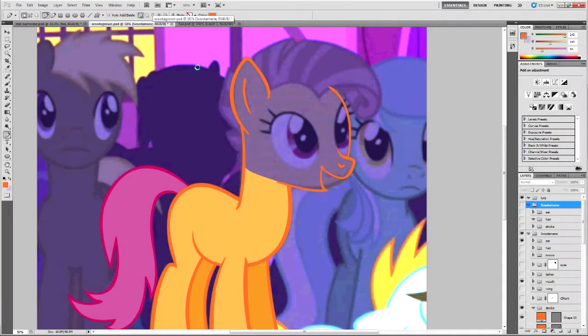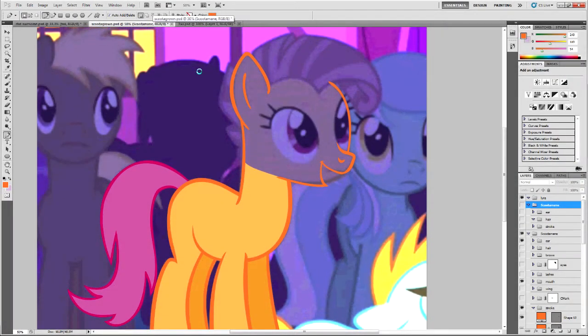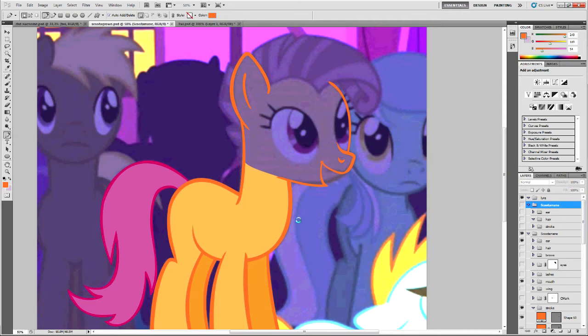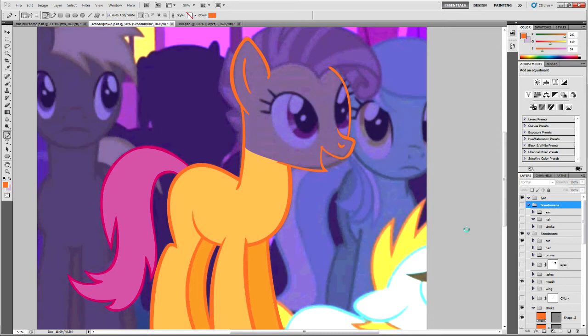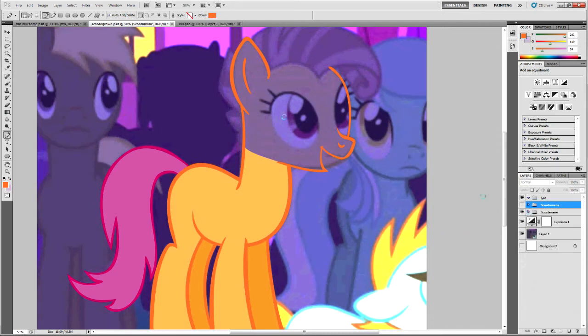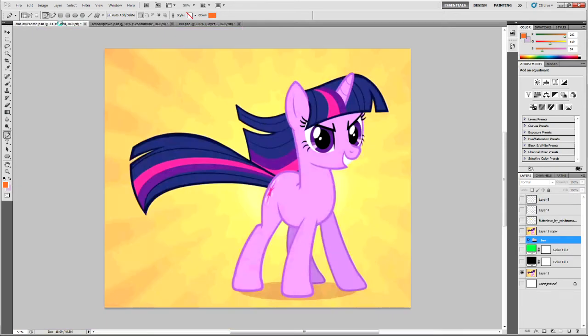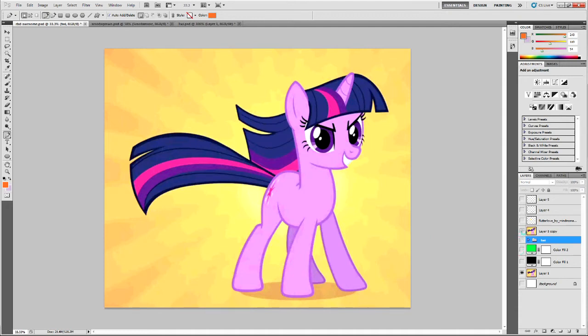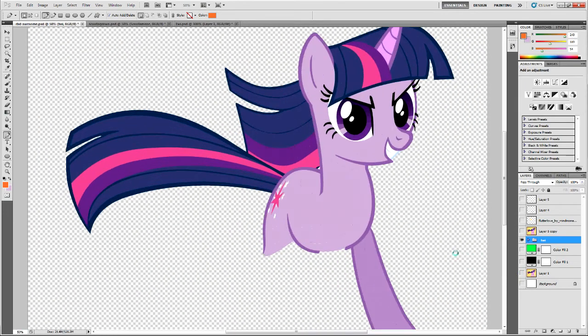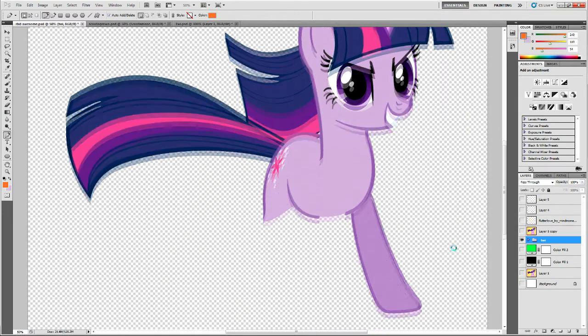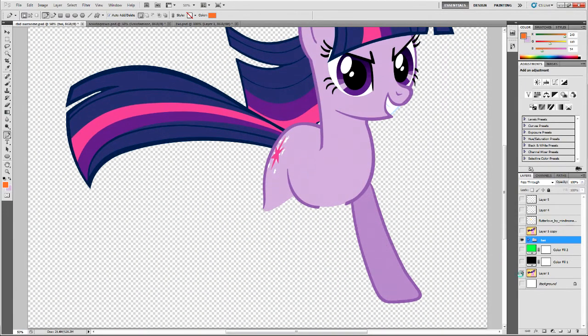All right, welcome to part 2 of episode 2. Same thing, we're dealing with strokes. In part 1, we just finished vectoring a face. In this case, it was Candymane, Scootaloo, whatever. Now I'm going to teach you how to do feet. All right, so I took Twilight's feet out just so I could teach you how to do this.